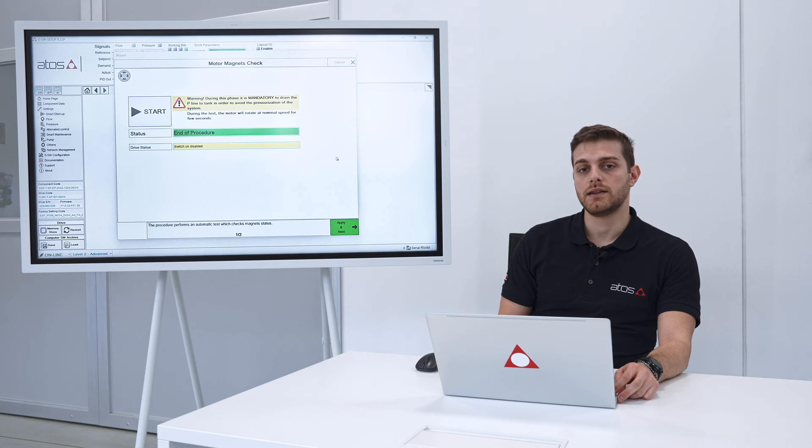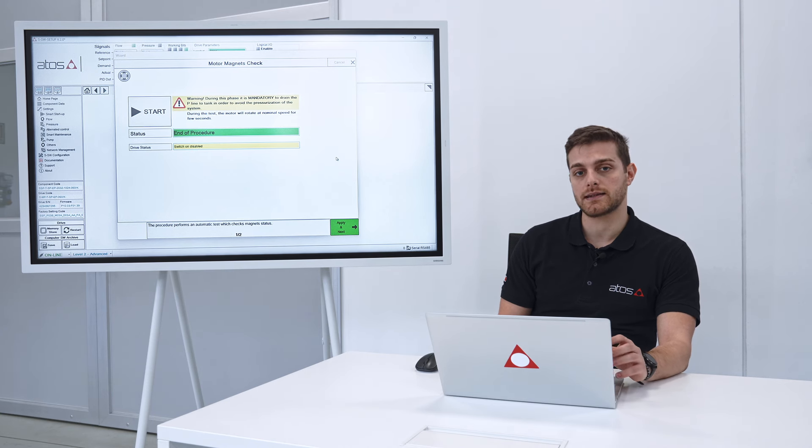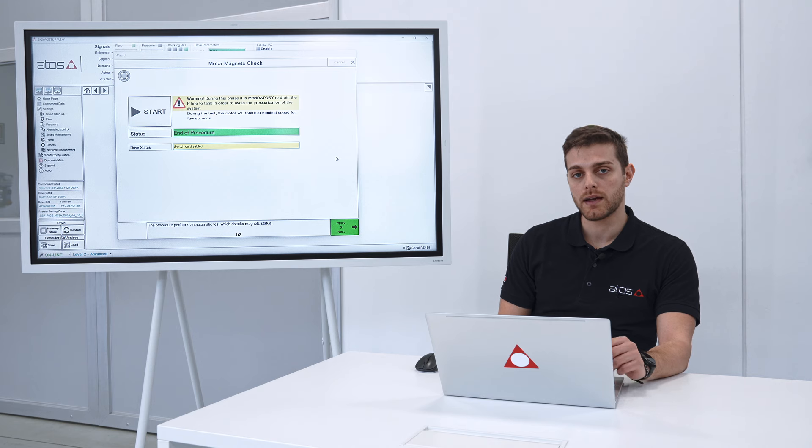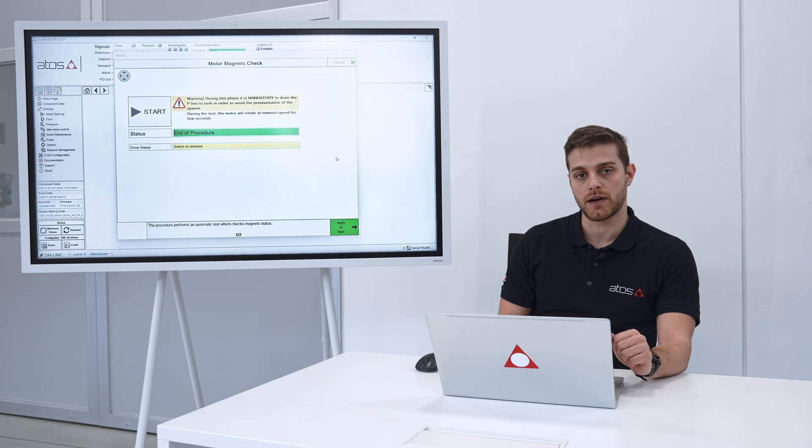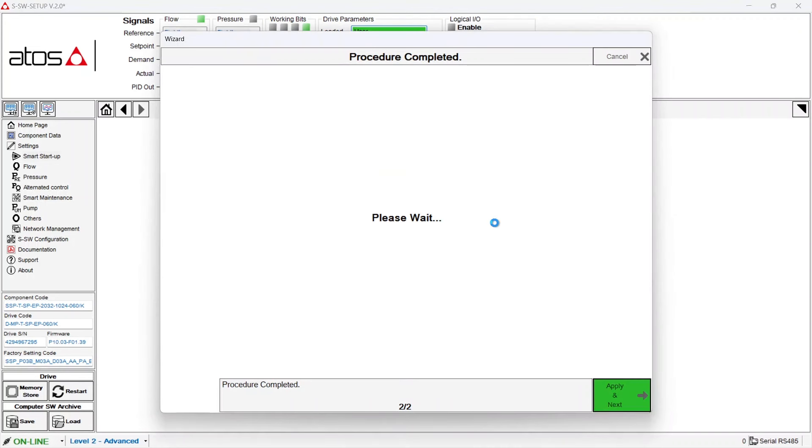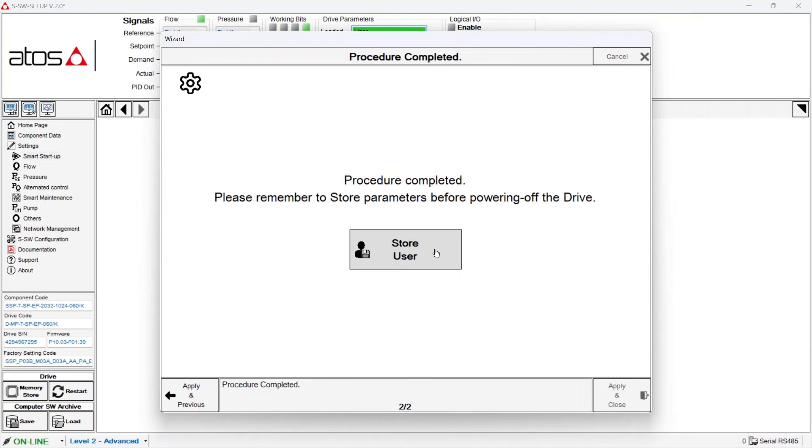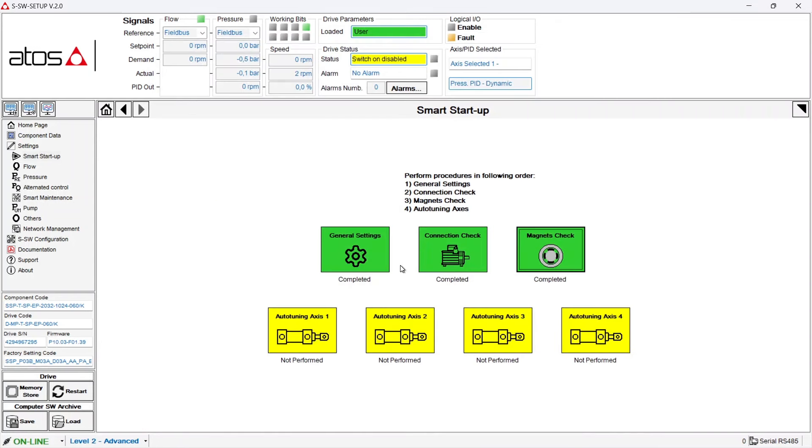This procedure is useful for the predictive maintenance algorithm integrated in our smart servo pump. Once this step is done, again you already know, apply next and store user. The third step is now completed.